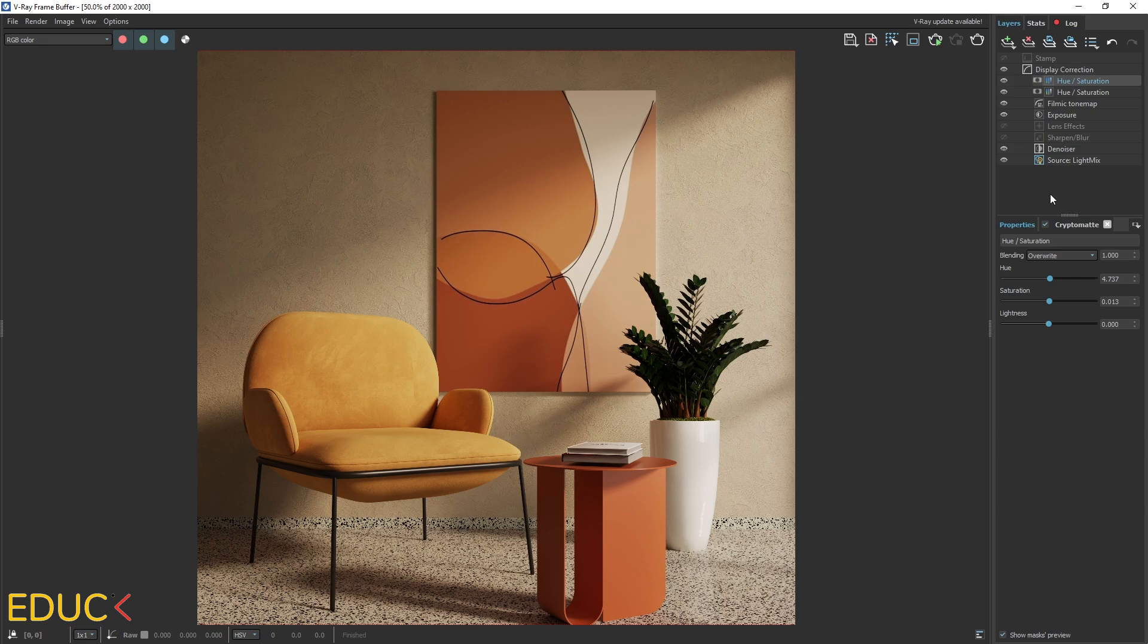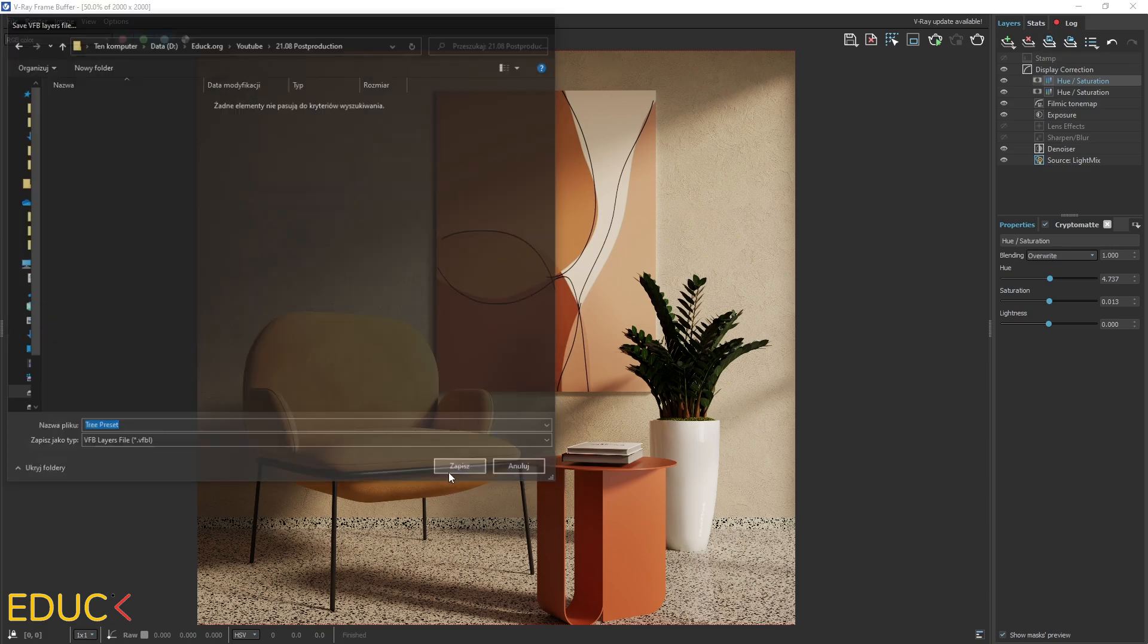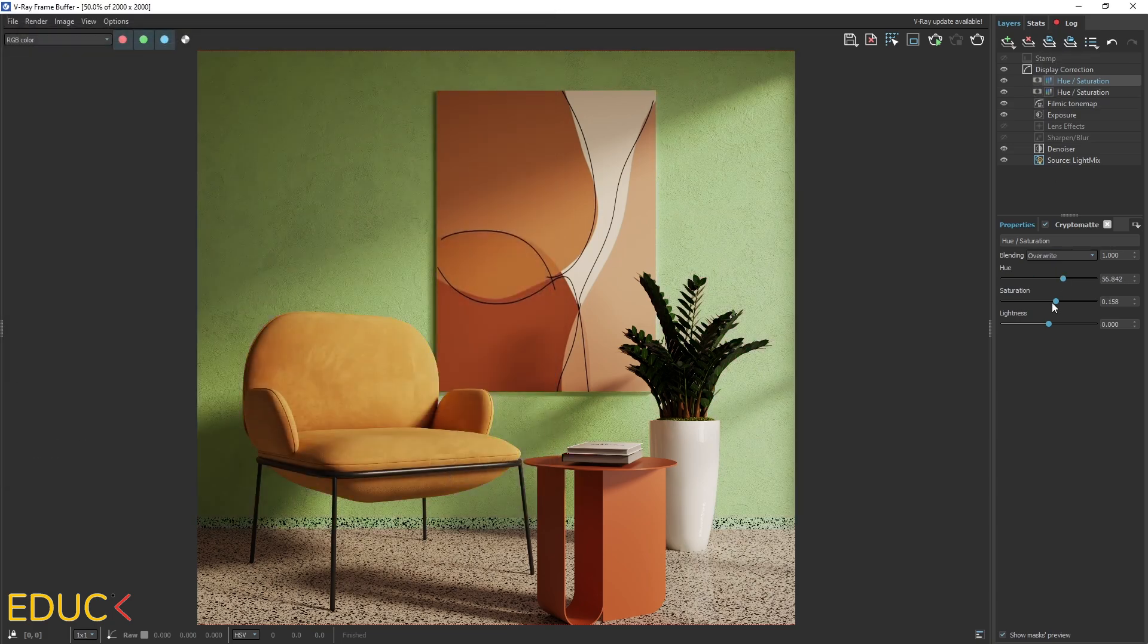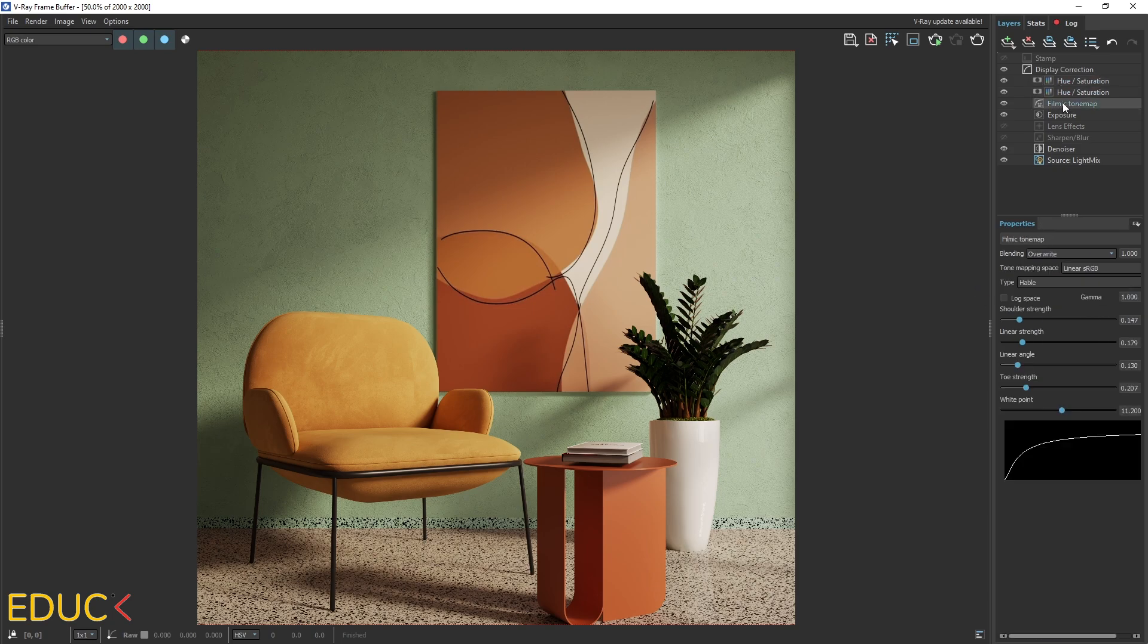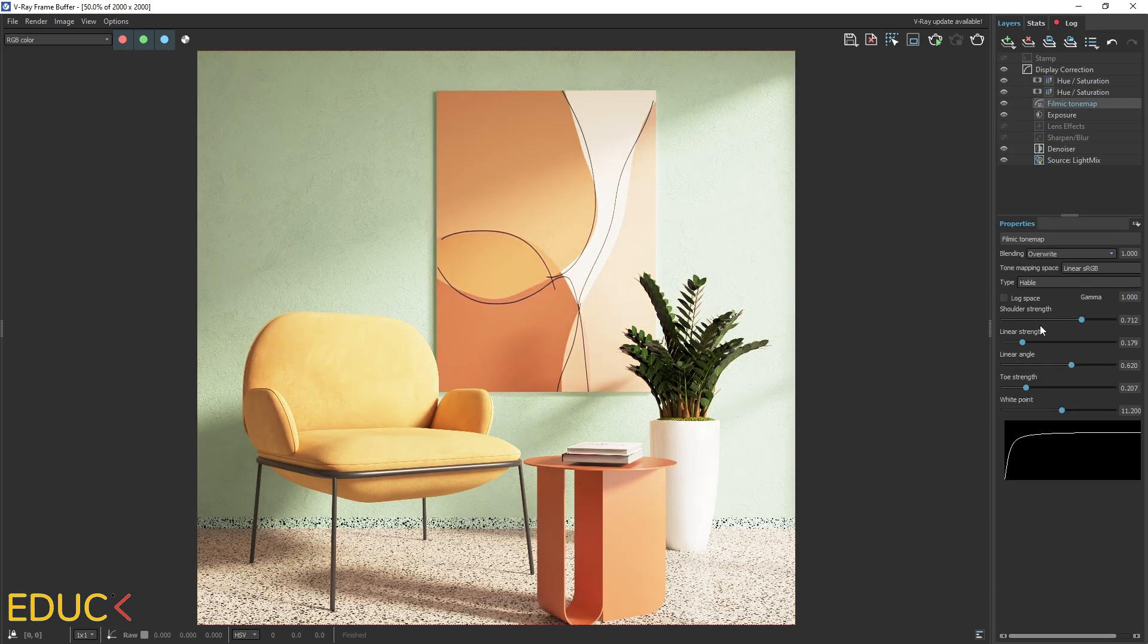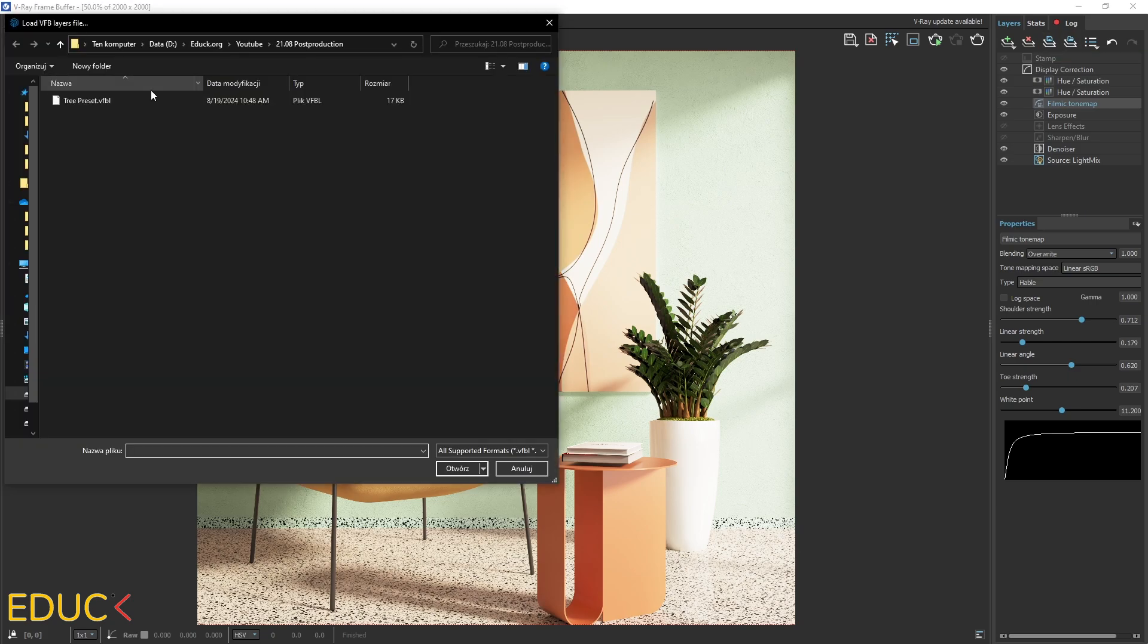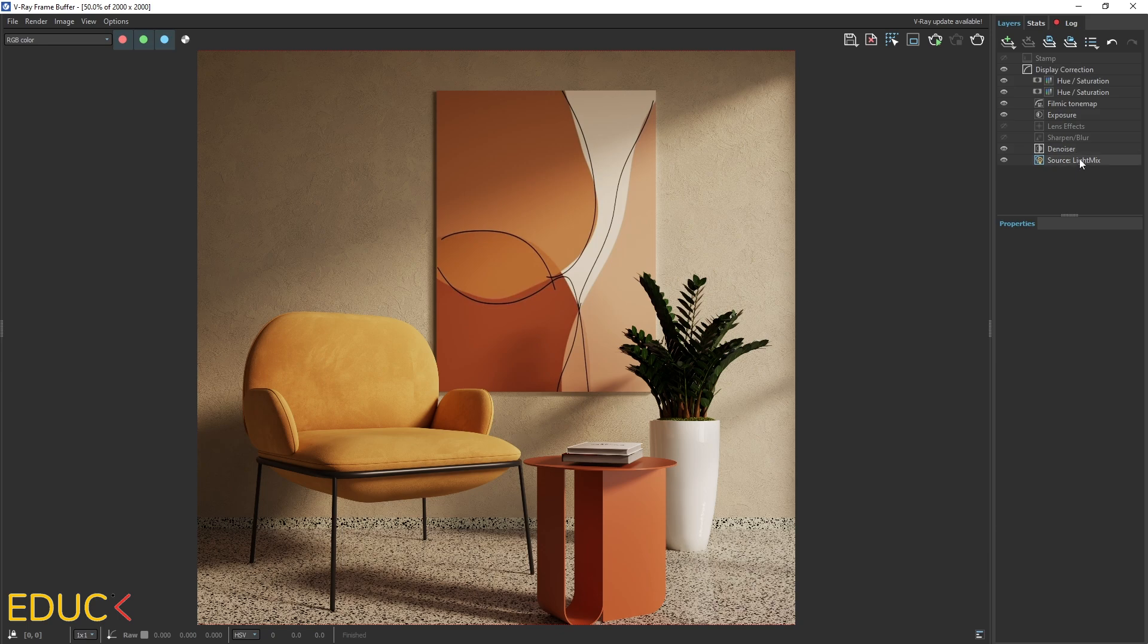If you want to save the settings in post-production, it's very easy. Just click on this icon, save layer 3 presets and save it in the folder. Okay, let's say that I will change some things in a filmic tone map and I would like to load 3 presets. Just go to load layer 3 presets and upload this one. And again, everything looks fine.